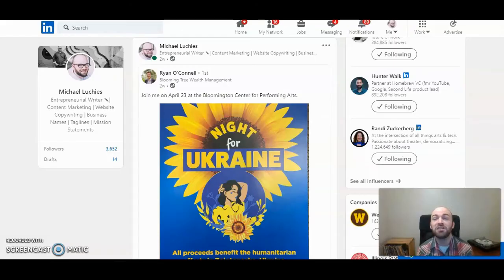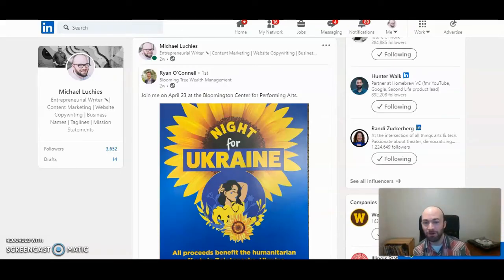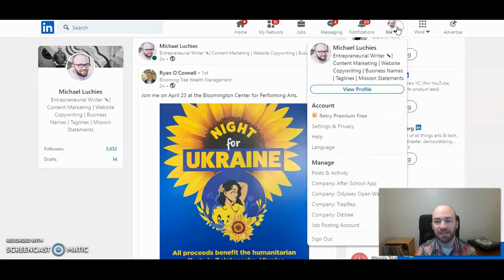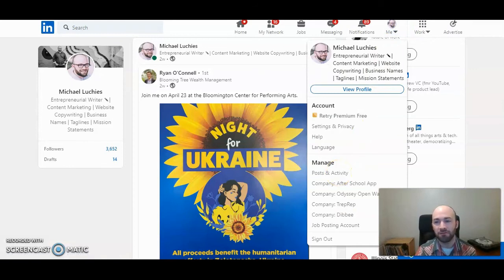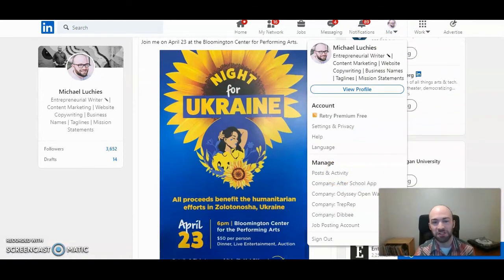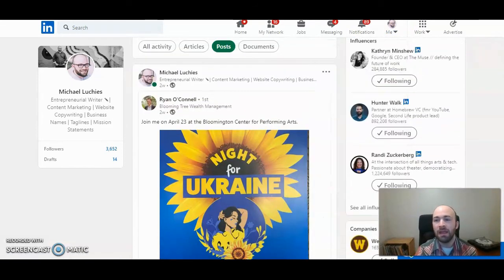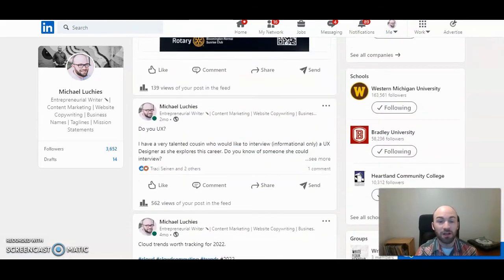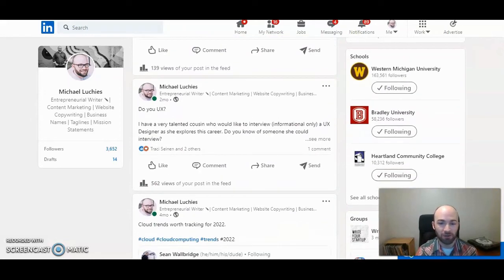To share a post that's already shared on LinkedIn on Twitter, you first need to go to your posts and activity. You can do that here, click on posts and activity from the navigation bar. And then go to the post that you want to share on Twitter.